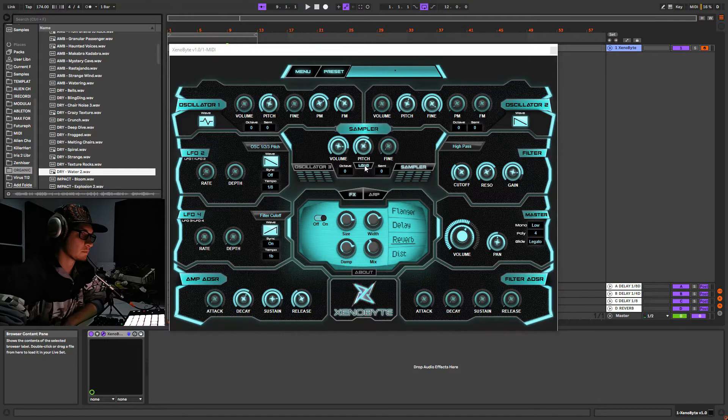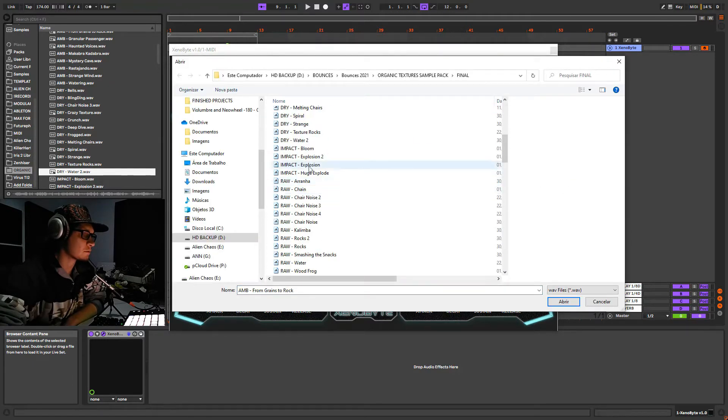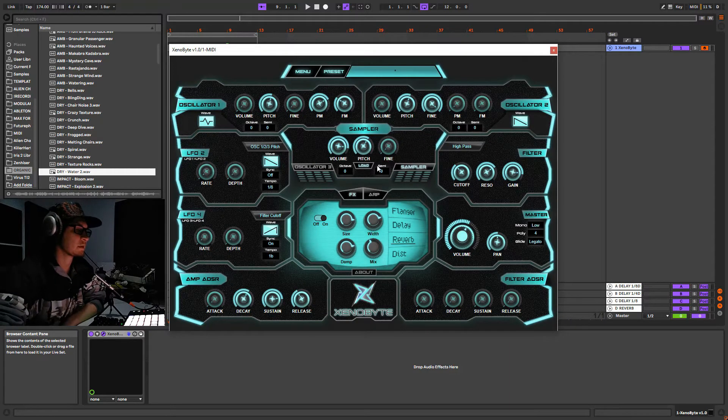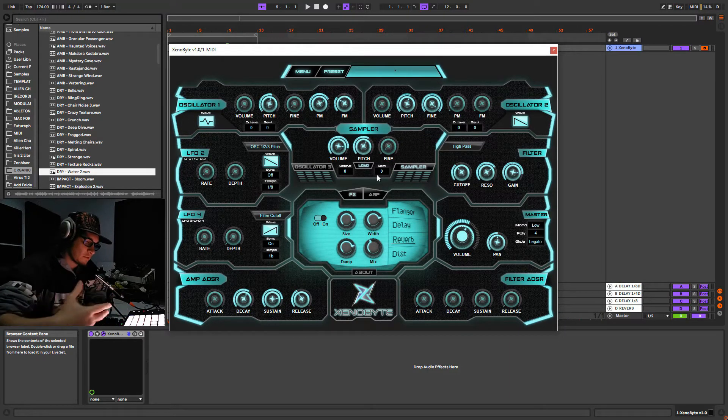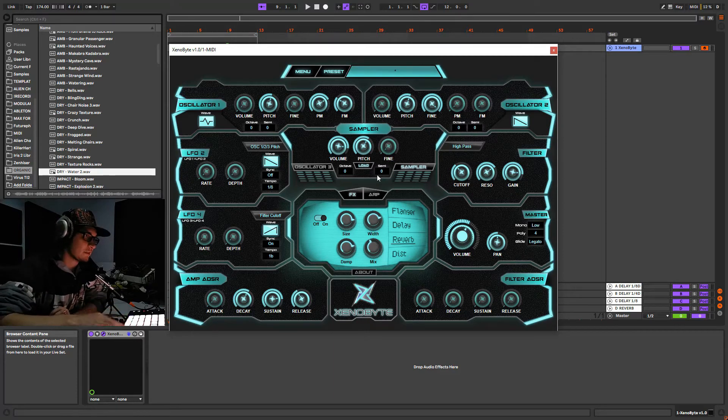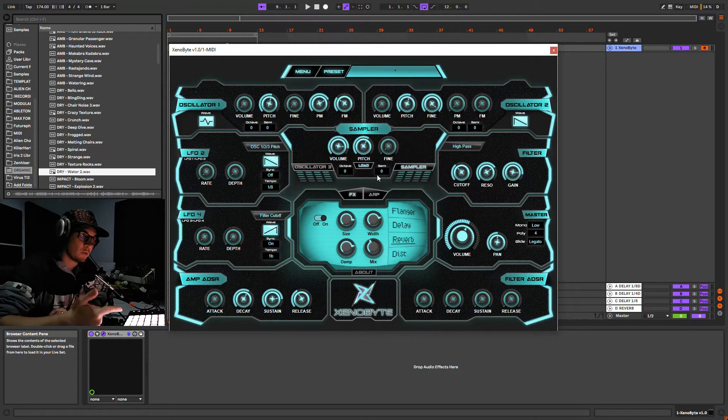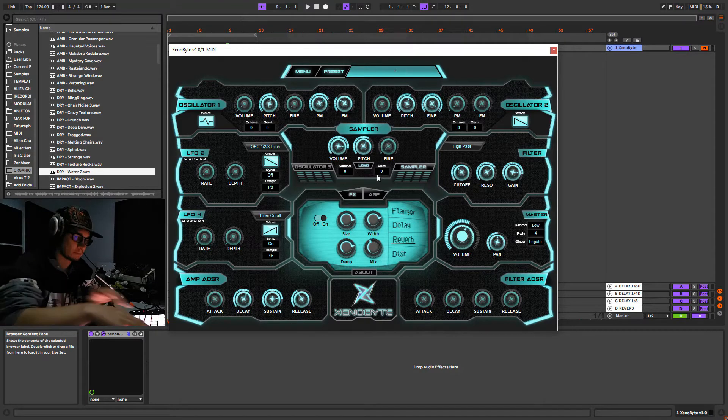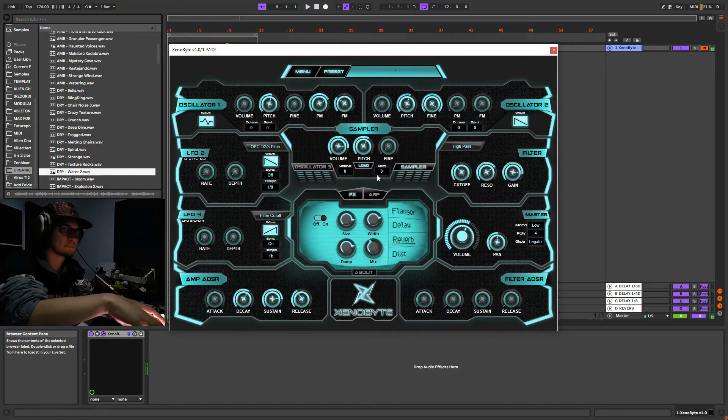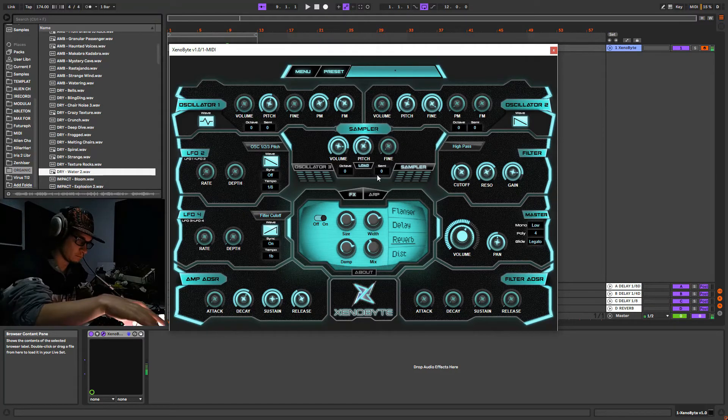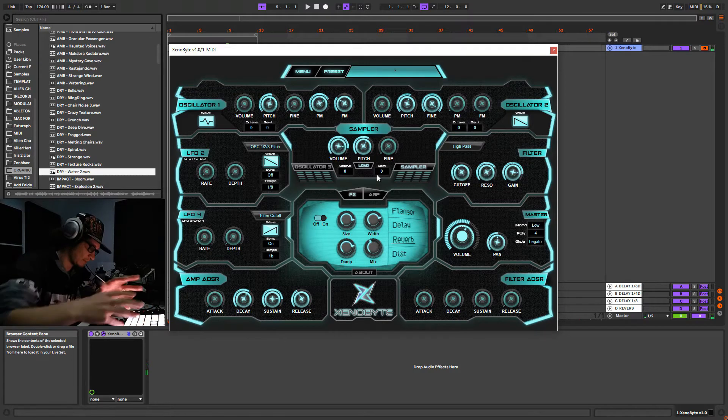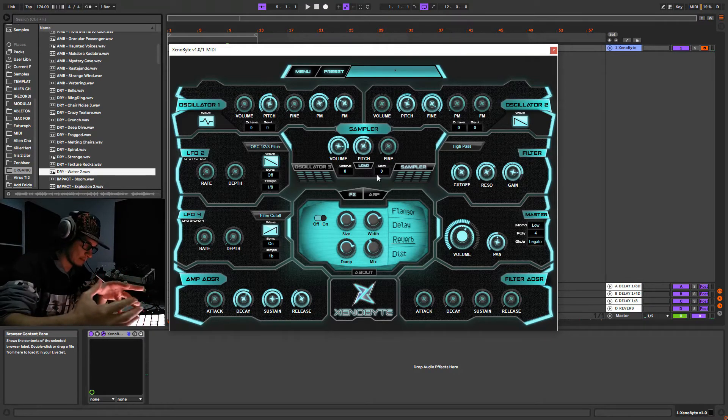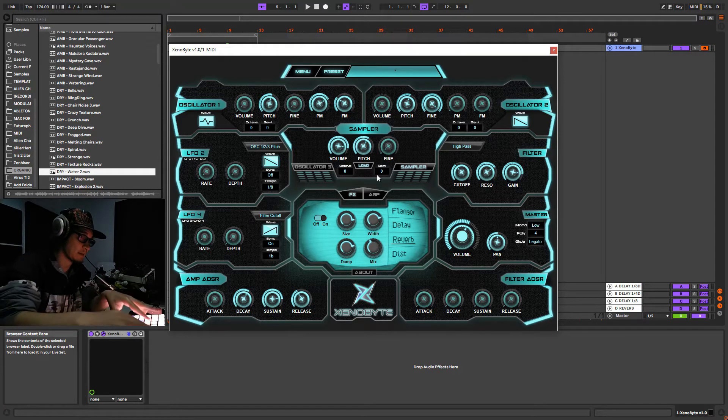So I'm gonna load it here, just go here, dry water. And now the most nice thing we have on sampler is that you can play the actual sample under your keyboard. You can have many different pitches at the same time from the same sample.